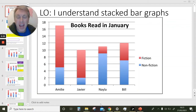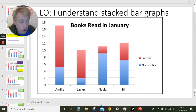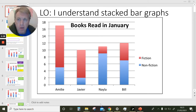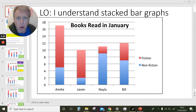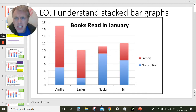Hello everybody. We have another lesson on bar graphs and today we're looking at a slightly different kind of bar graph called a stacked bar graph. Have a look at the example of a stacked bar graph I've given. See if you can work out what a stacked bar graph might mean. Pause the video and have a little think.